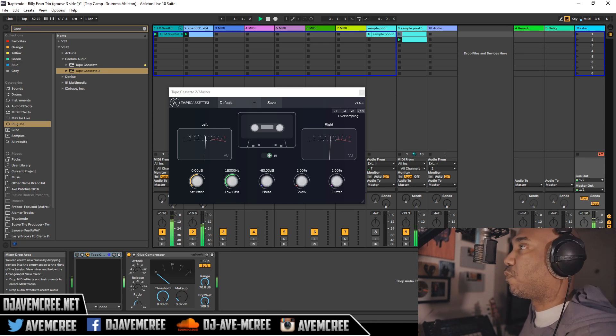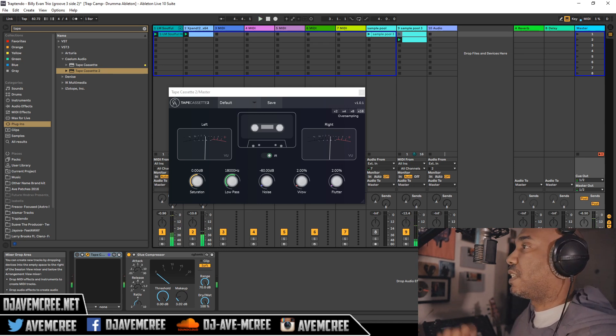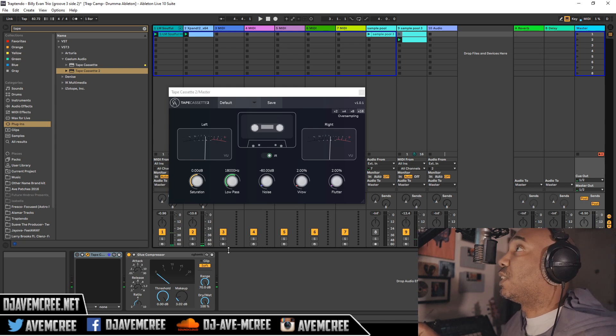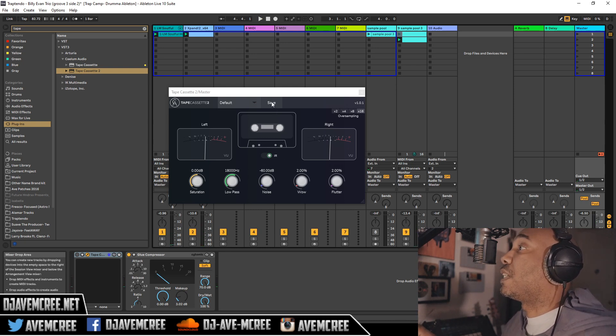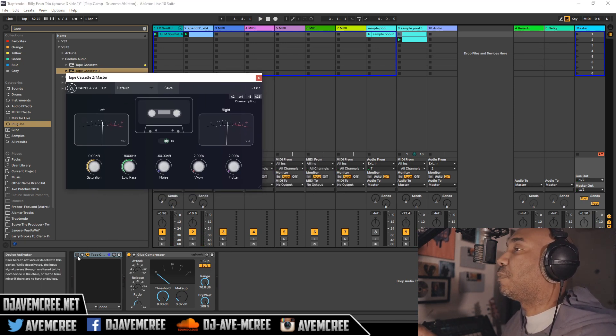So this is basically from one of my cook-up sessions right now. Tape Cassette 2 is not on right now so I just want to keep that in mind. So let's hear it with Tape Cassette.